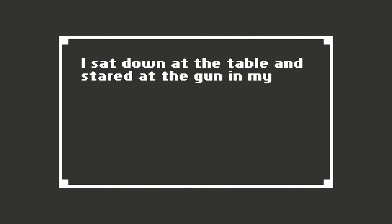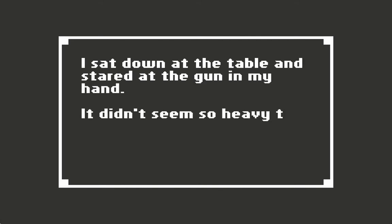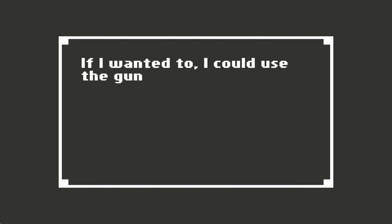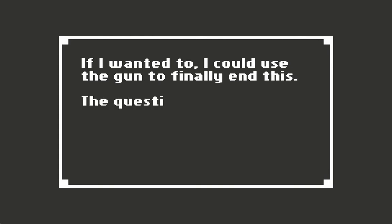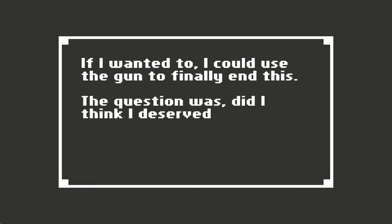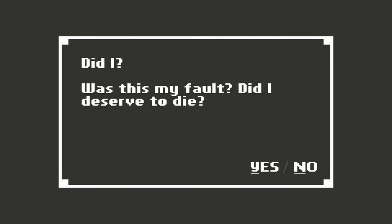I sat down at the table and stared at the gun in my hand. It didn't seem so heavy this time. If I wanted to, I could use the gun to finally end this. Question was, did I think I deserved it? Was this my fault? Did I deserve to die? Yes, you do.